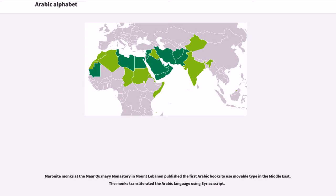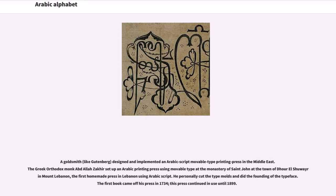The monks transliterated the Arabic language using Syriac script. A goldsmith, like Gutenberg, designed and implemented an Arabic script movable-type printing press in the Middle East. The Greek Orthodox monk Abdallah al-Zakur set up an Arabic printing press using movable type at the Monastery of St. John at the town of Dayr al-Shuwayr in Mount Lebanon — the first homemade press in Lebanon using Arabic script. He personally cut the type molds and did the founding of the typeface. The first book came off his press in 1734, and this press continued in use until 1899.